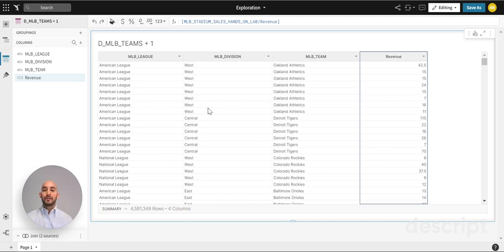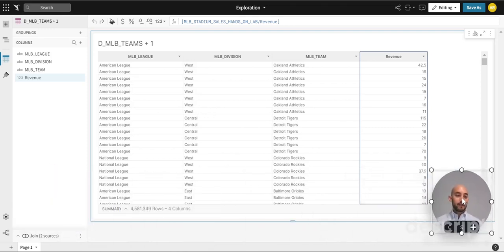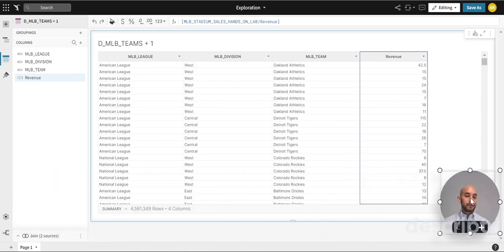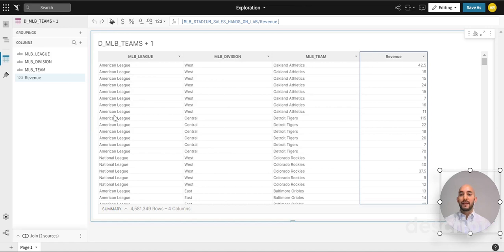I'll show you a great example that we have set up for today's exercise. Let me just move my face very quickly so we have a little more space to work. Just to give you an example, as you can see here we have several columns: MLB League, Division, Team, and then Revenue which is the data we'll be analyzing.